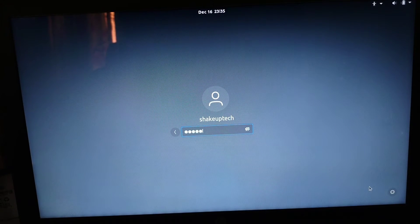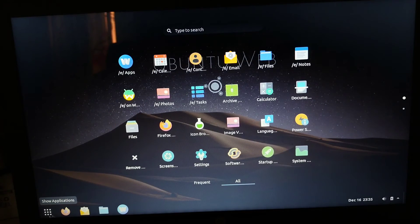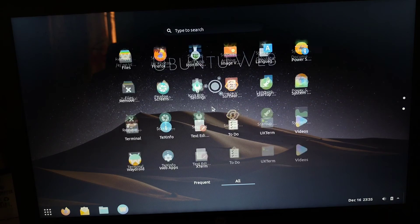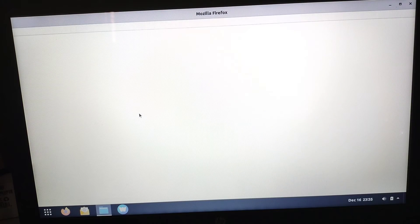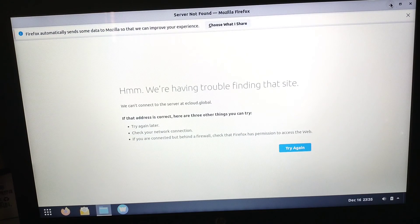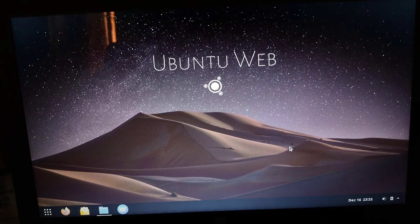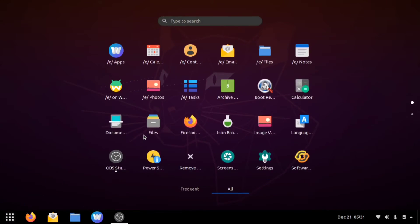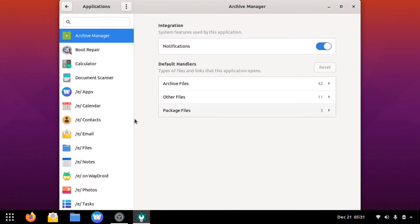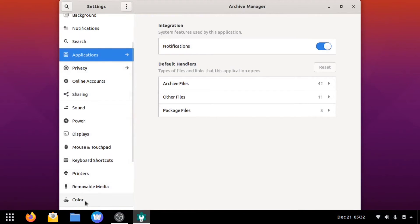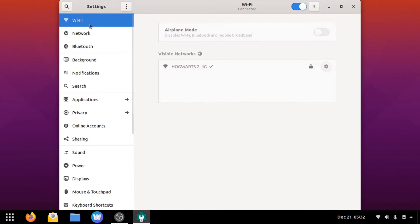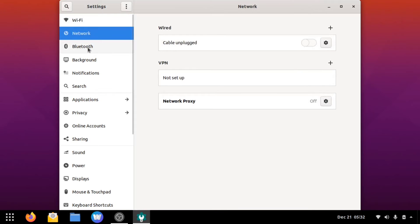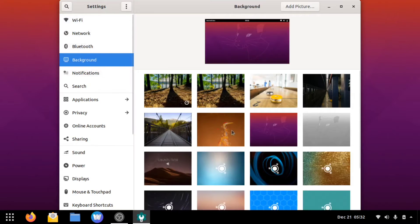Now we have booted into Ubuntu Web OS. It's very similar to Ubuntu but there are some differences — mainly the web OS aspect, where Firefox runs all the apps. There are a lot of additional cloud-based apps. If you go to Settings, they look very familiar. I've created a video on Ubuntu as well, so you can check that out. My device has an Intel i5 and 8 GB RAM, and Wi-Fi and everything is working fine.